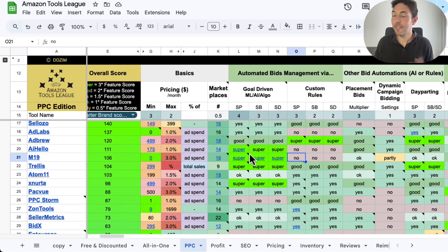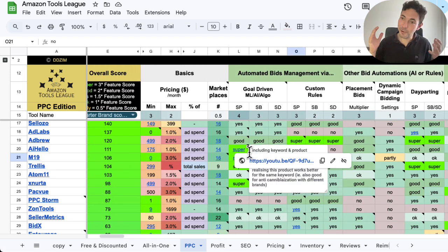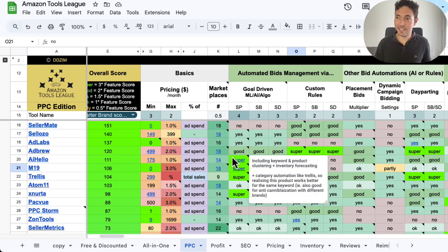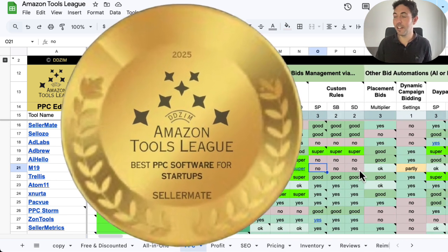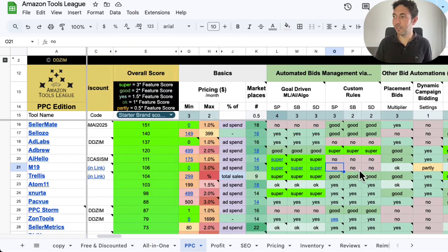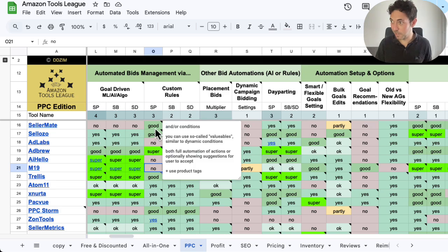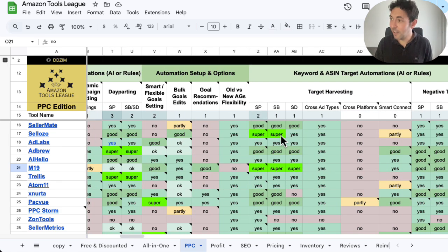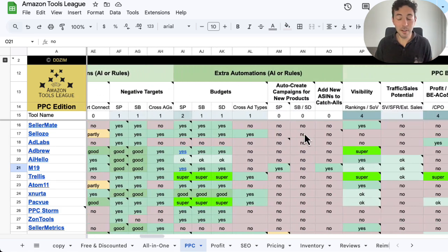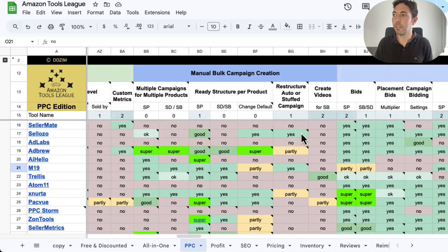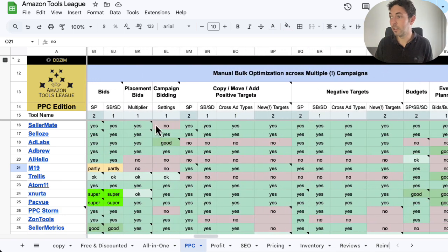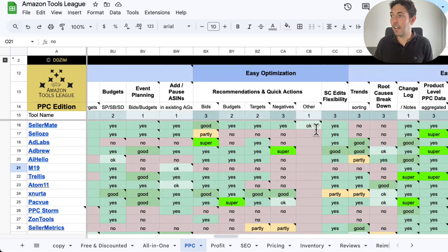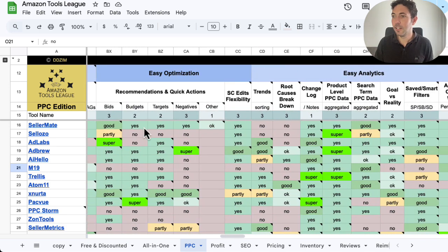And now we have the new leader in the Amazon Tools League PPC edition for the startup brand scoring system, which is SellerMade. Congratulations. A great new tool on the market for everybody to check out. But really, really good stuff that they're building, including also very good rule-based automation, but they have a lot of stuff that you want to check out. A lot of analytics, a lot of manual control as well that we see over here with these bulk features and easy optimization features.